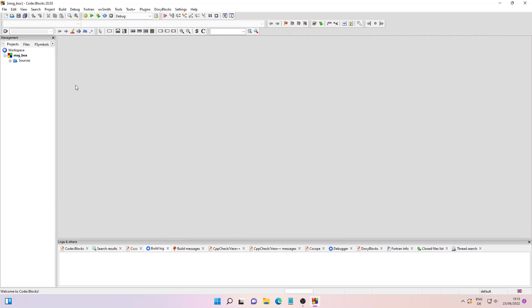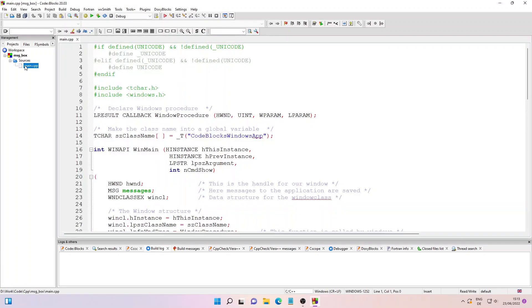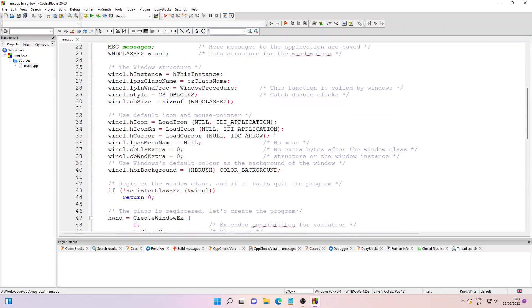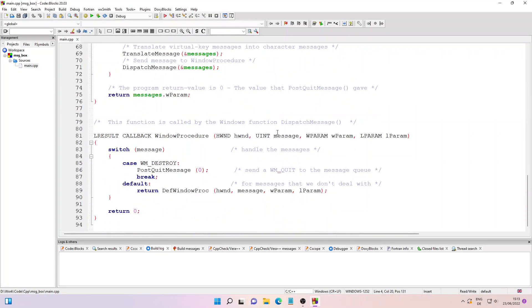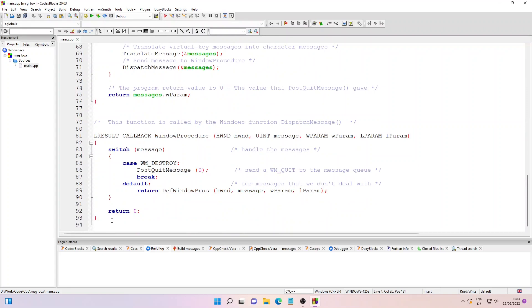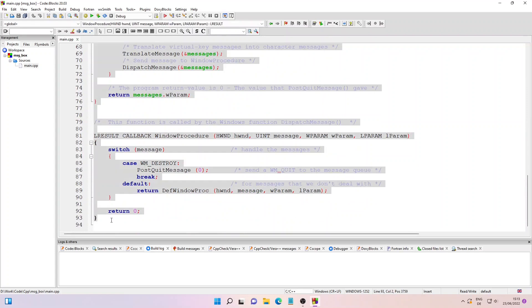Let me click on Sources and then double-click the main.cpp file. Here I will remove everything so you can start writing from scratch. Let me select everything and then delete. Now we'll write our C++ code.